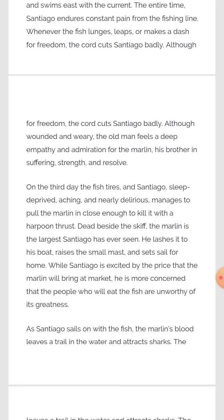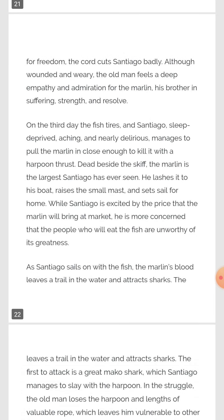While Santiago is excited by the price the marlin will bring at market, he is more concerned that the people who will eat the fish are unworthy of its greatness. But his luck did not accompany him. As Santiago sails home with the fish, the marlin's blood leaves a trail in the water and attracts sharks — the marlin's blood mixes with the water and draws them in.